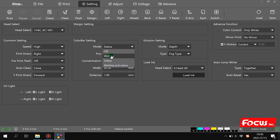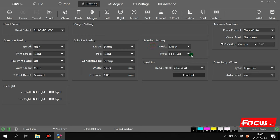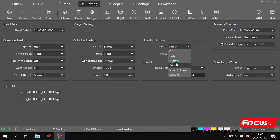We recommend keeping the color bar on to prevent head clogging during printing. For the encroaching setting, just keep the default. There are many different encroaching models available — they are used to improve printing quality and prevent pass lines, especially if some nozzles are clogged. If you need to open the encroaching system to improve print quality, we normally recommend choosing VIP strong mode to get better print quality.